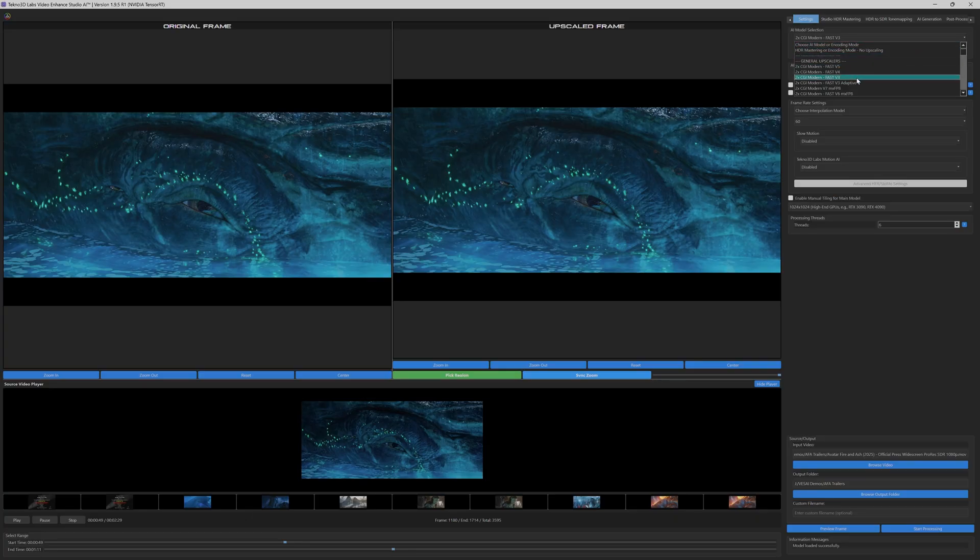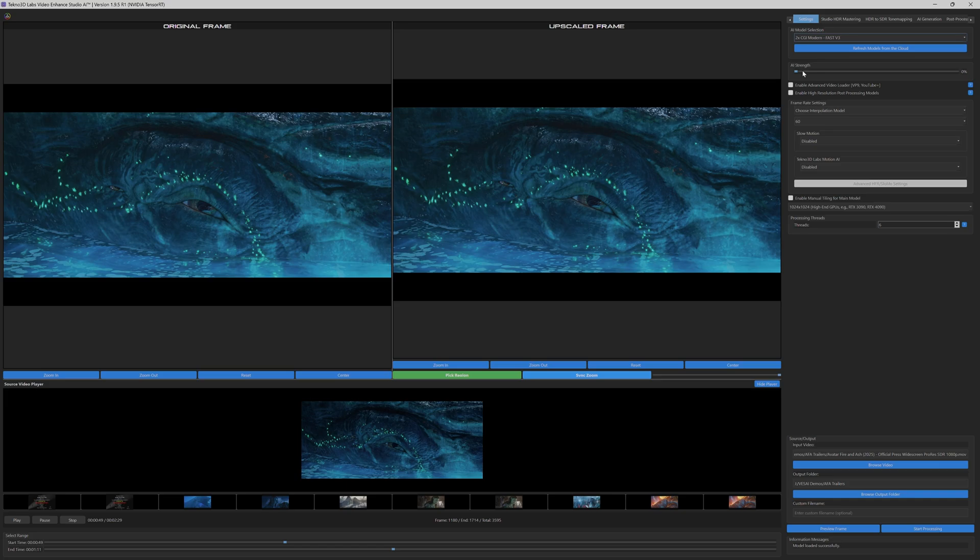For the first part of this tutorial, we've selected the CGI Modern Fast V3 model, optimized for contemporary cinematic sources such as the Avatar Fire & Ash trailer, ensuring vibrant color fidelity and enhanced detail.